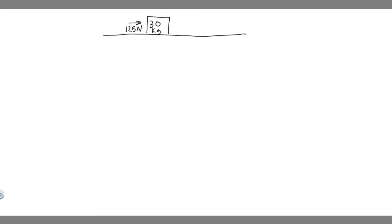So we have this man pushing this crate with 125 newton force. We also know the mass of the crate is 30 kilograms. So that's what we know.